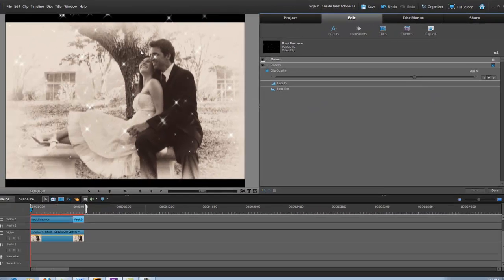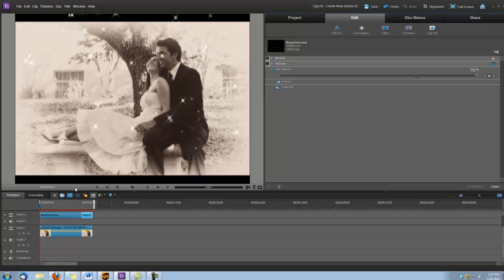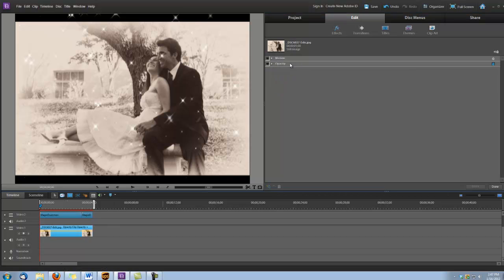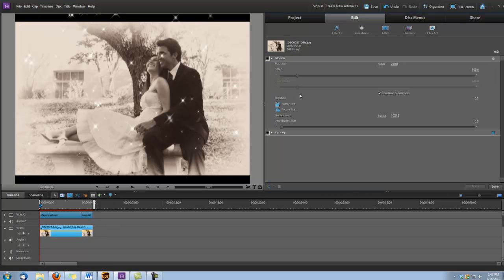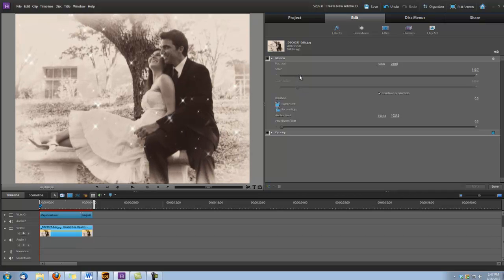While I'm in the Edit tab, the picture's not filling the screen here, so I'm going to select Video Track 1. I'm going to go under Motion, and I'm going to scale it up a little bit so it covers the screen. There we go.